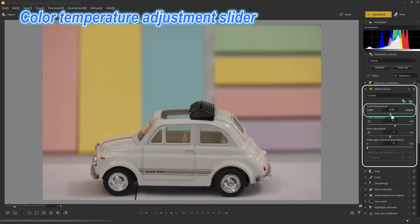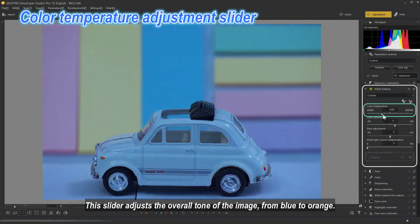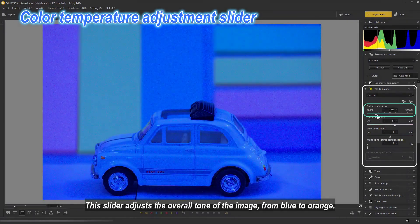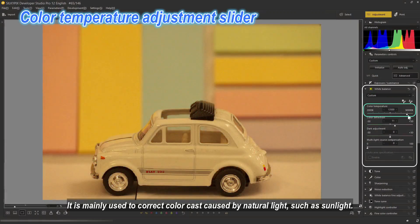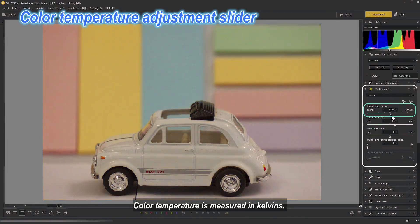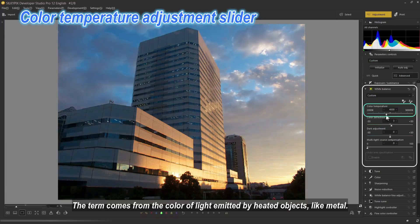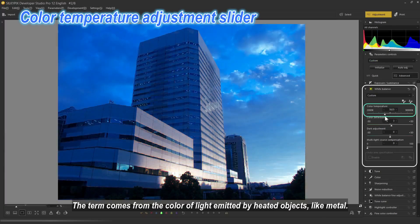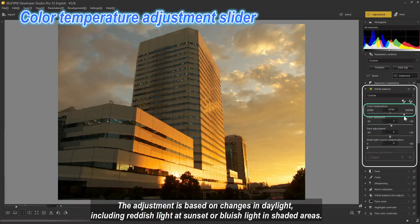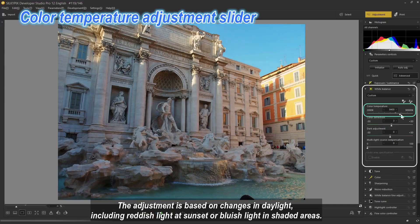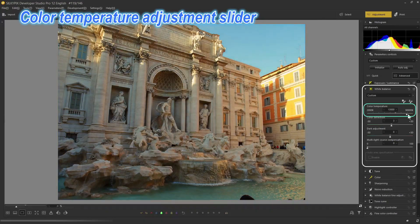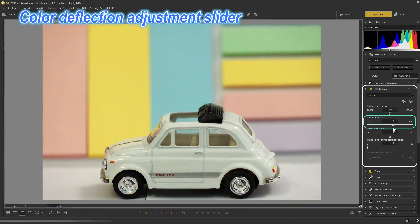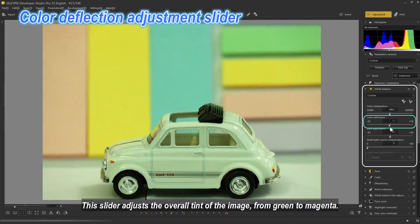Color Temperature Adjustment Slider: this slider adjusts the overall tone of the image from blue to orange. It is mainly used to correct color cast caused by natural light such as sunlight. Color temperature is measured in Kelvins. The adjustment is based on changes in daylight, including reddish light at sunset or bluish light in shaded areas. Use this control to reduce or emphasize color cast from natural light.